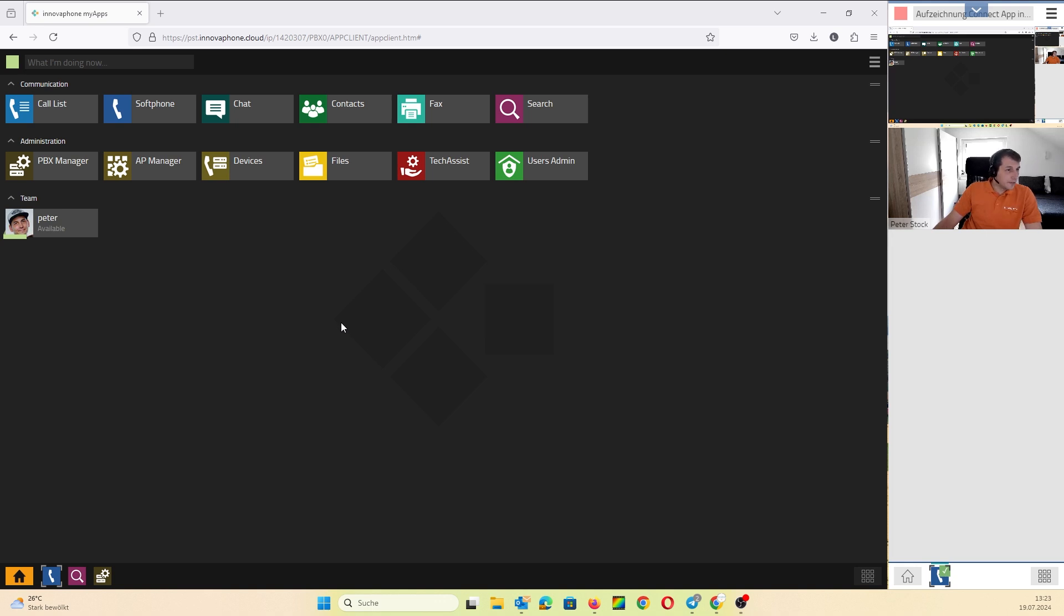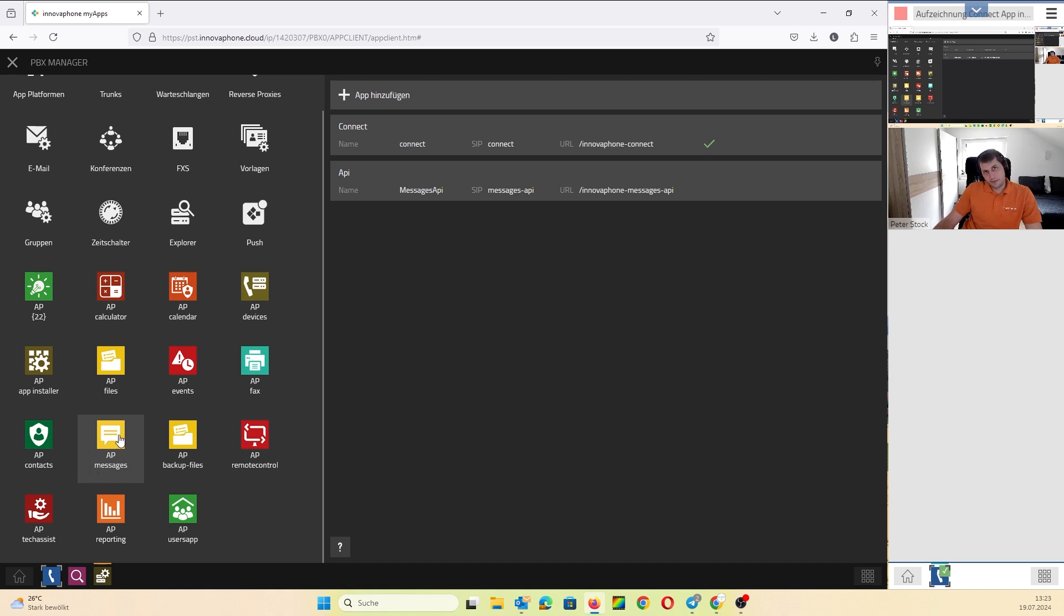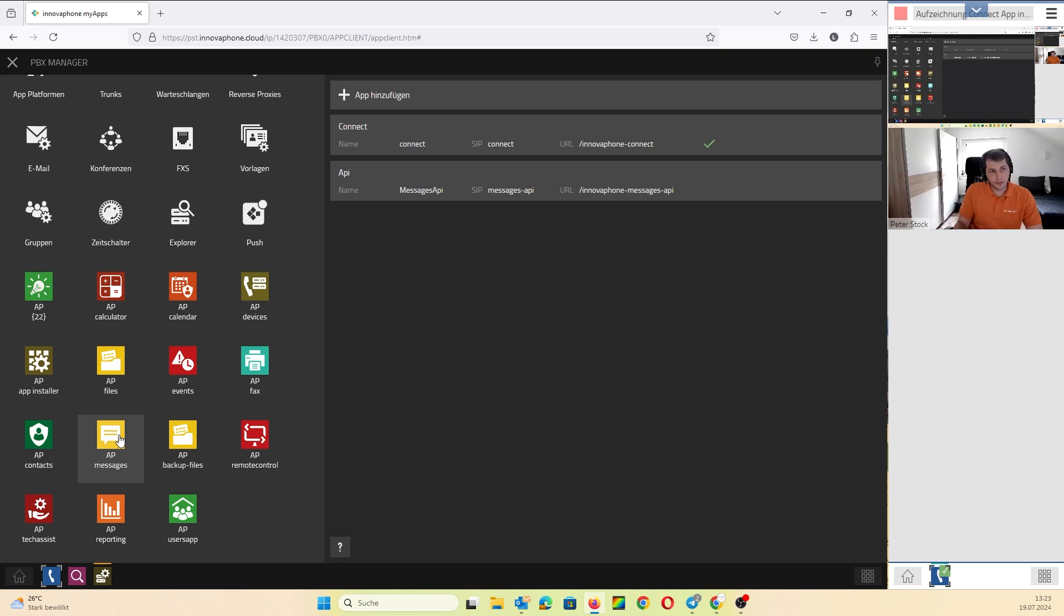Okay, please go to the PBX manager. The Connect app is part of the Messages app, so you don't have to install it separately. If you don't have the Messages app, you have to install the Messages app, but you don't have to install the Connect app because it's part of the Messages app.